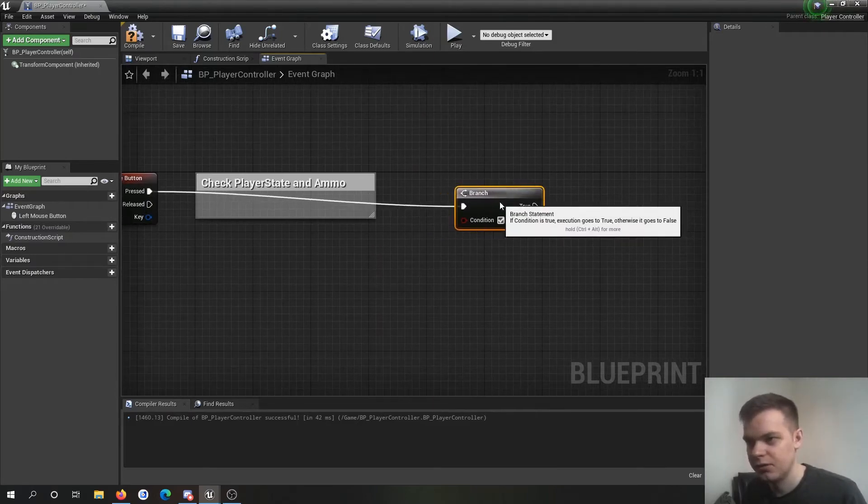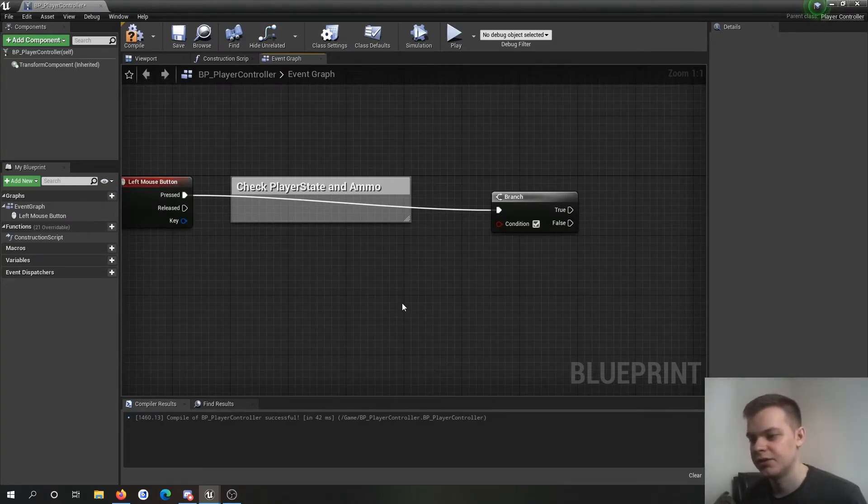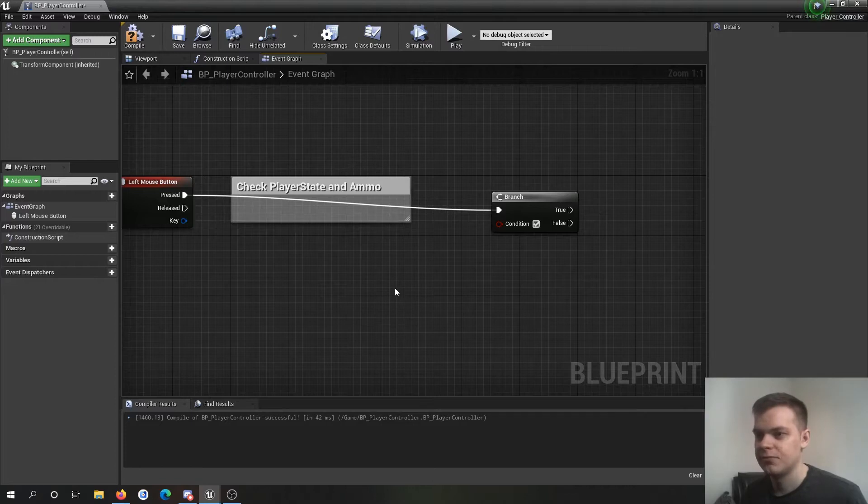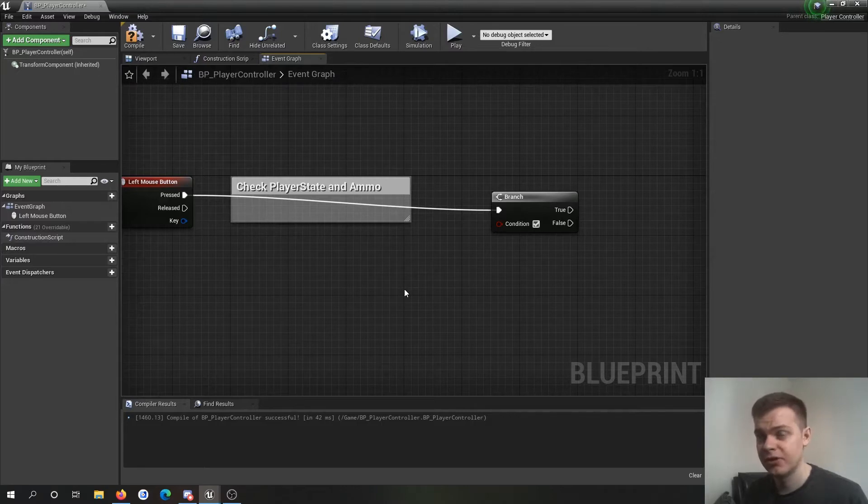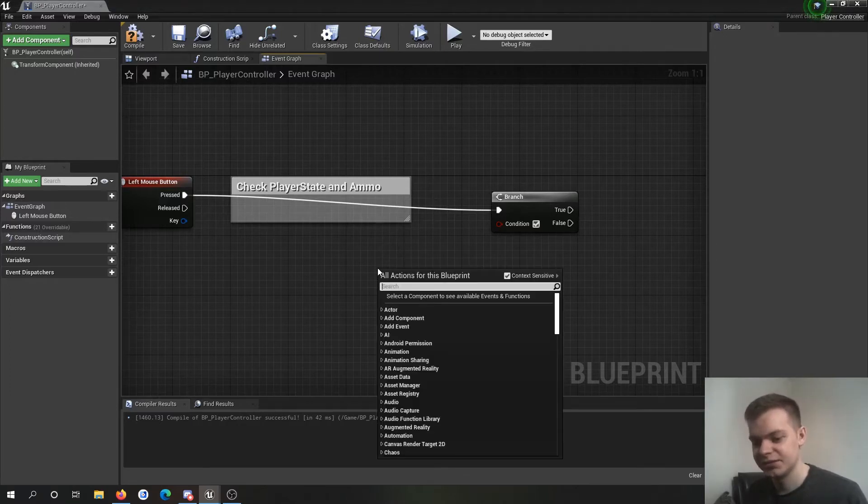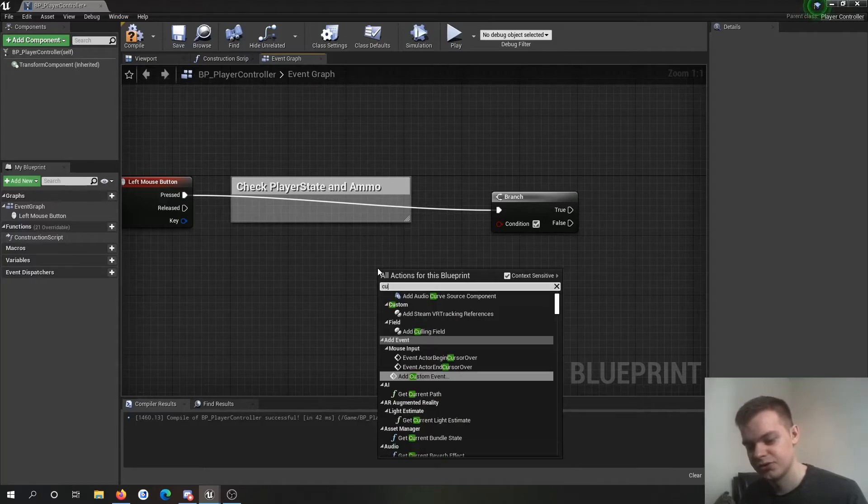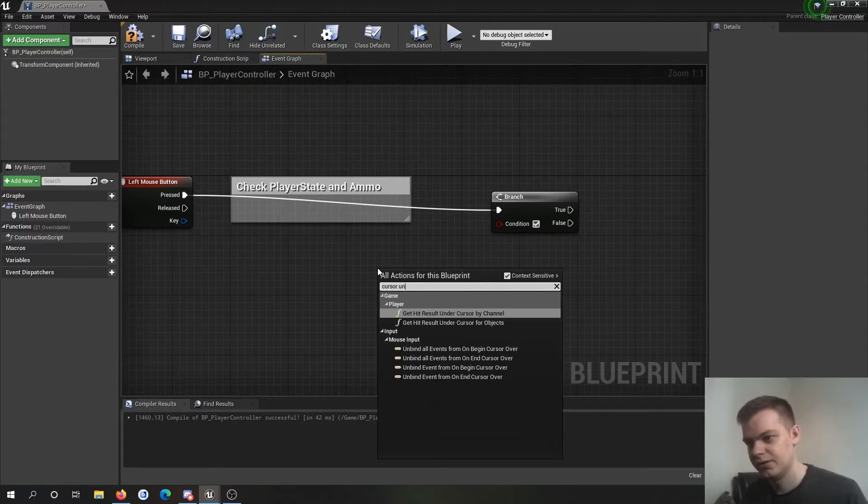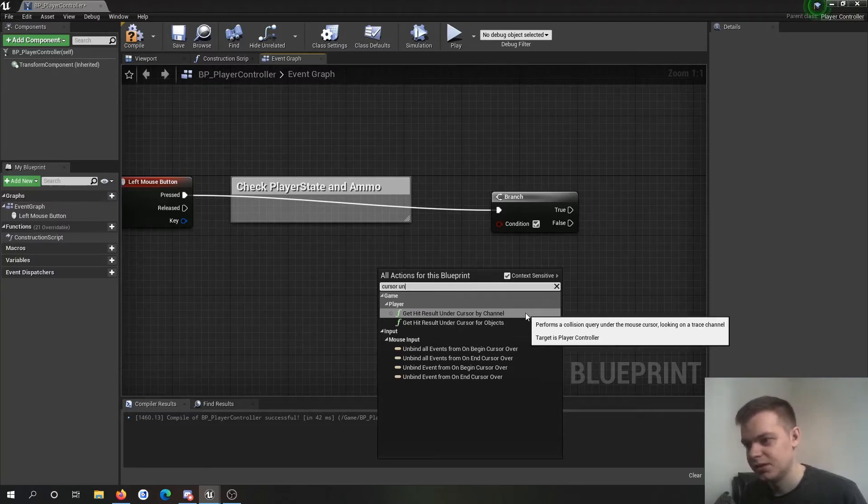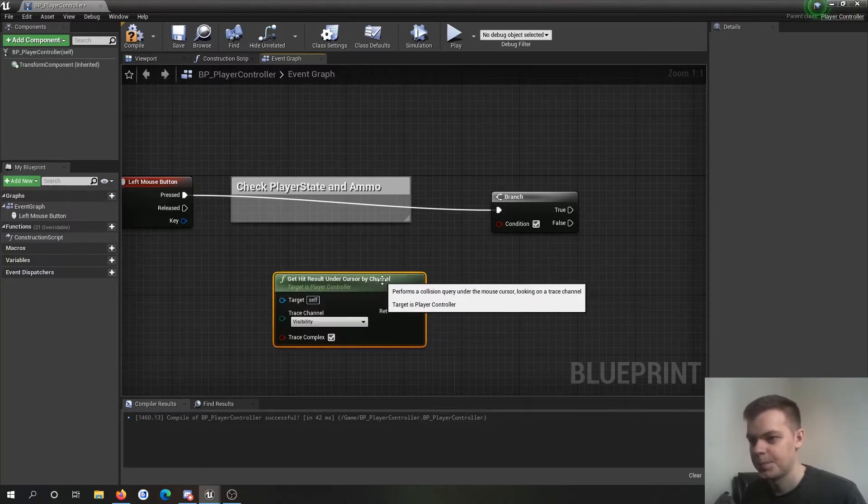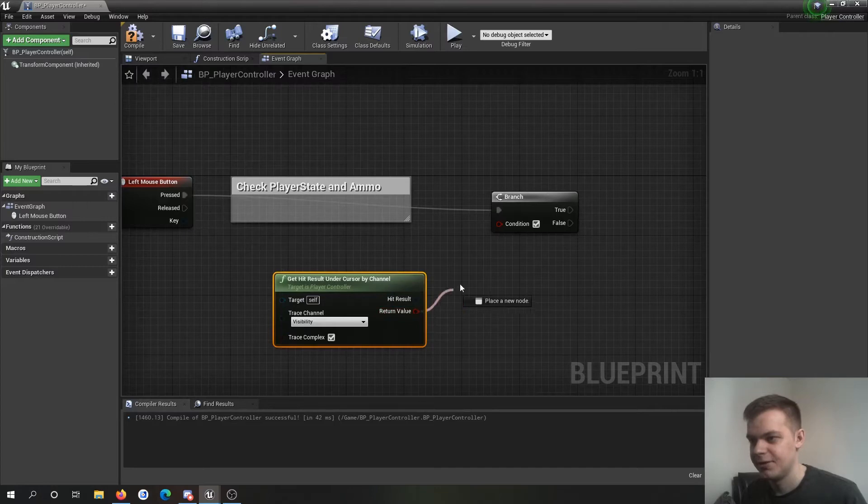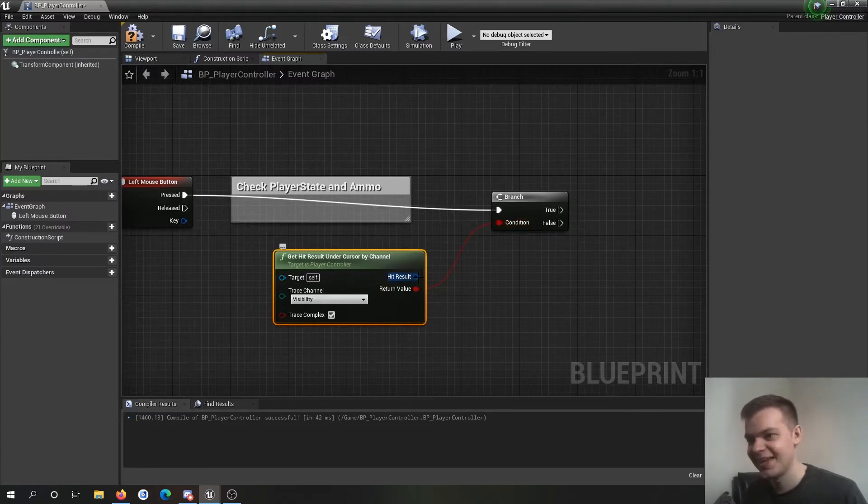So if you've worked with line traces and stuff like that you'd know that, well essentially all we're doing is a line trace. But when you're doing a line trace from the camera position trying to figure out where it is to the mouse it's a bit awkward. There's a really really really easy way to do this. Get hit result under cursor by channel. Look at that. Bam. That's it.